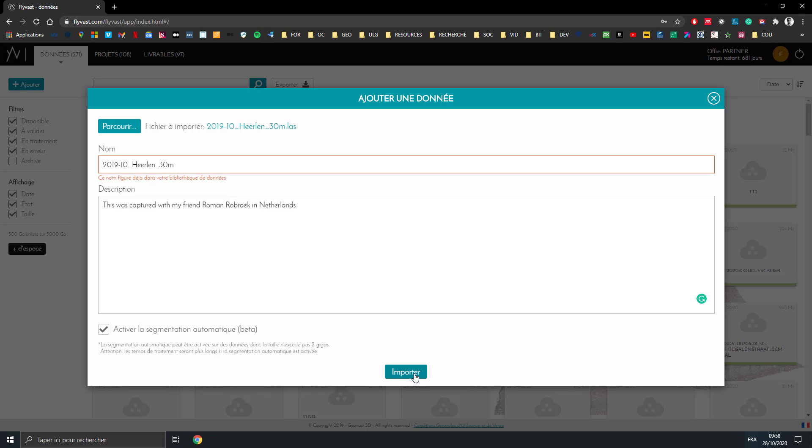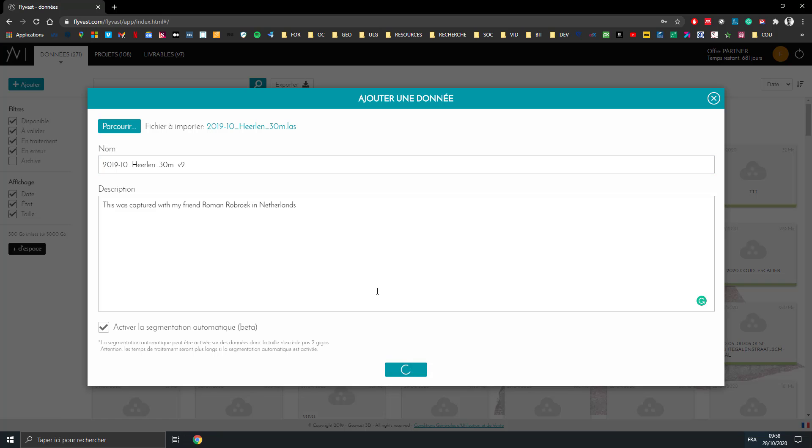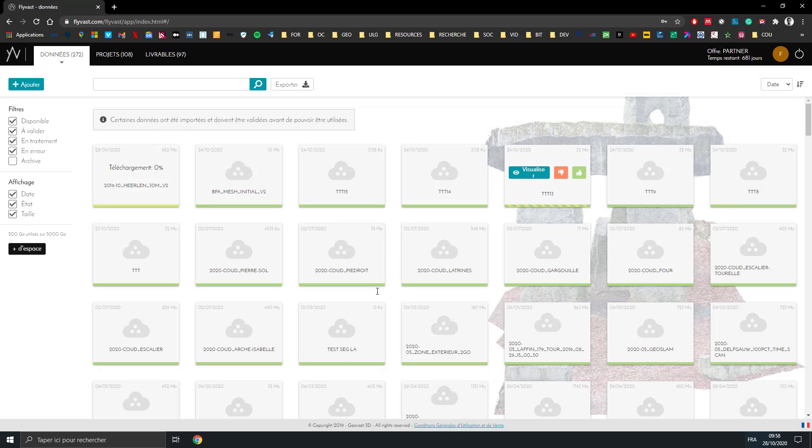I already have it in my library, so I would put version 2 and I click on import. Here we just wait and it's downloading, and once the download is finished, that will go to the processing line.